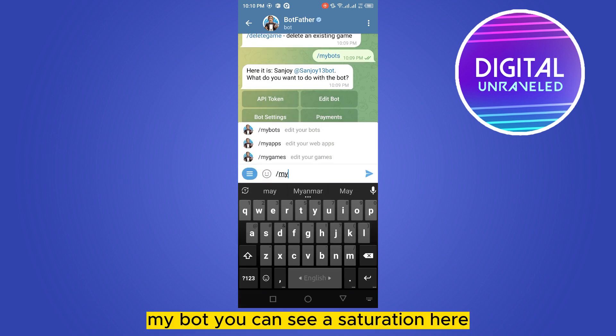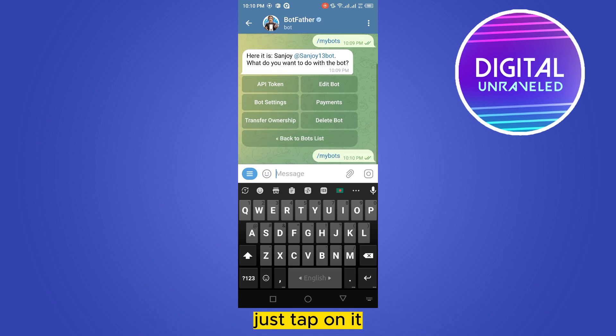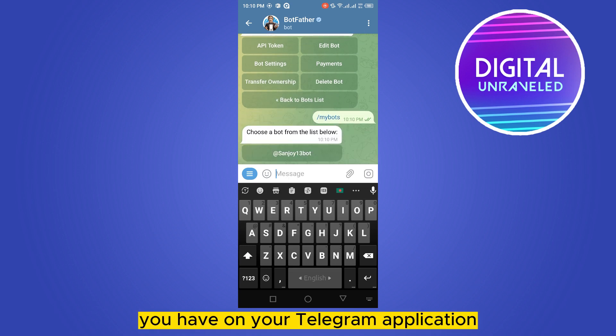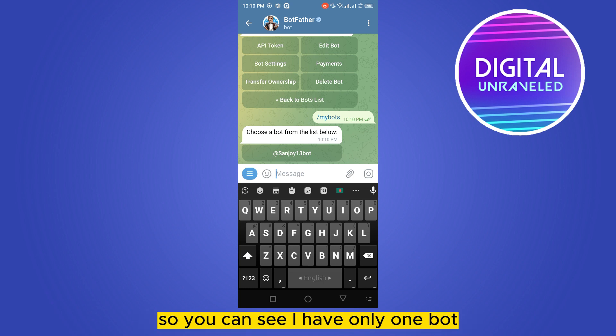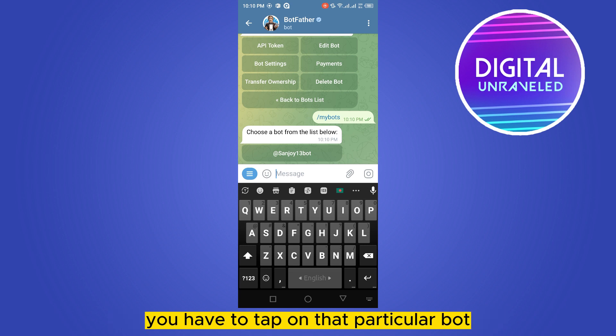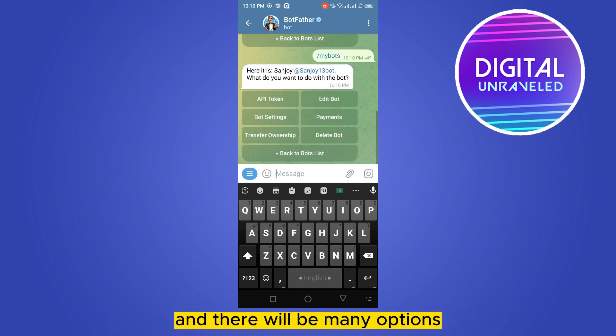You can see a suggestion here — just tap on it. You will be able to see all the bot list you have on your Telegram application. I have only one bot. If you want to delete any bot from your list, you have to tap on that particular bot.